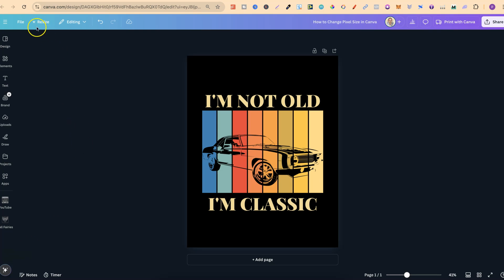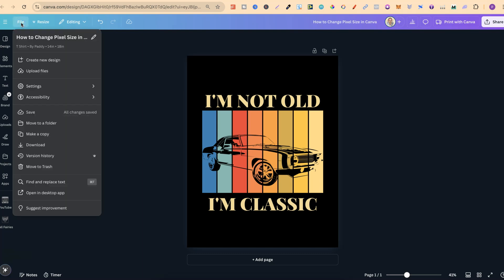If we come up to the file section over here in the top left hand side, we can see what format this is. Now this is 14 inches by 18 inches. But let's say we wanted to change this to pixels and change that pixel size.